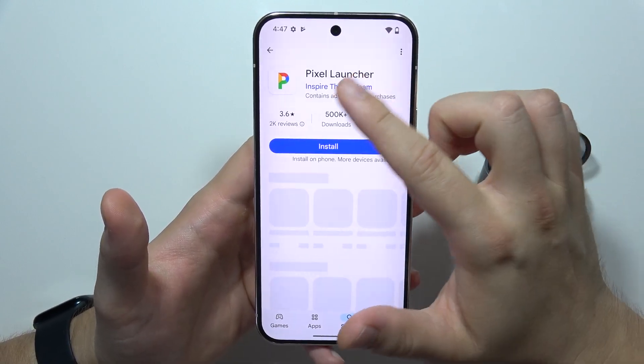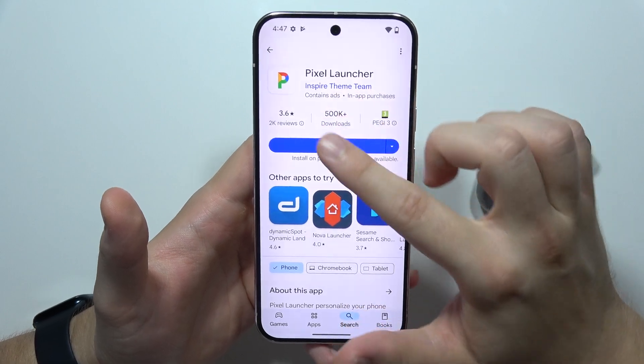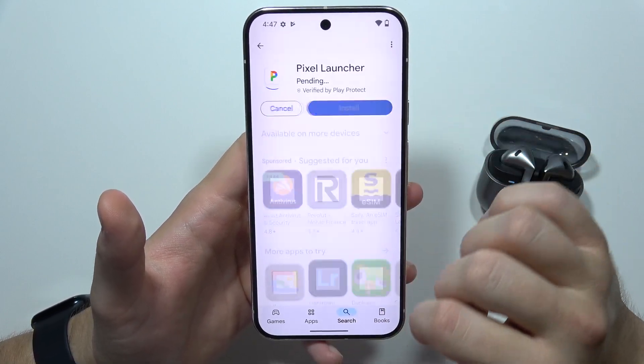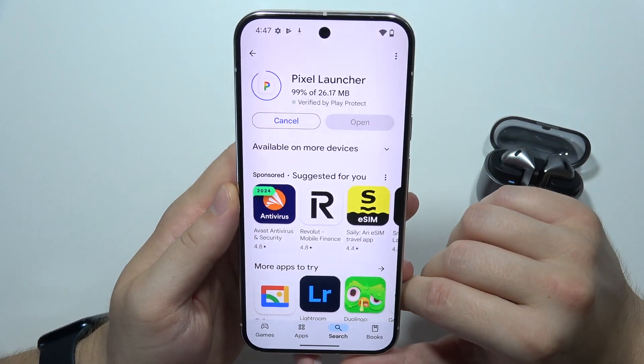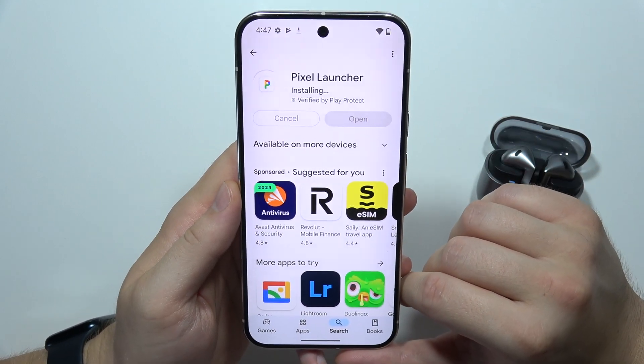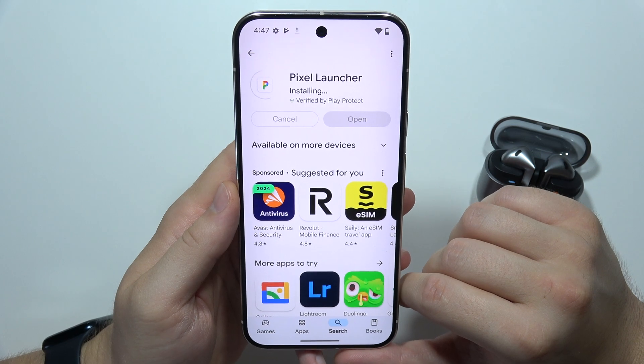We have to get this application. Click on the Install button, and after a few moments, we'll be able to set it up.